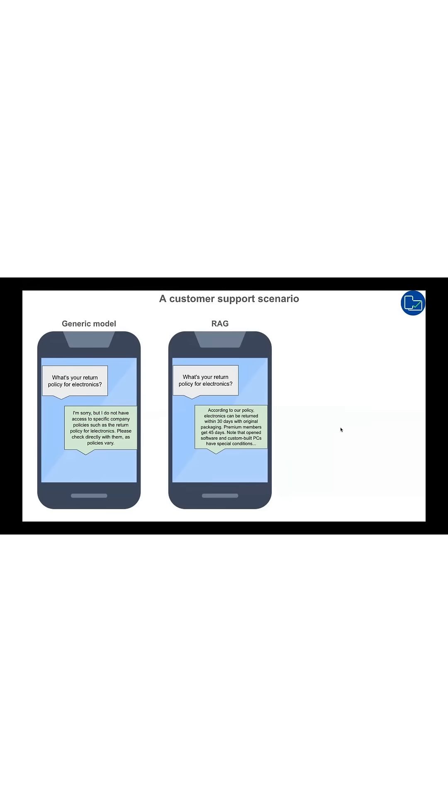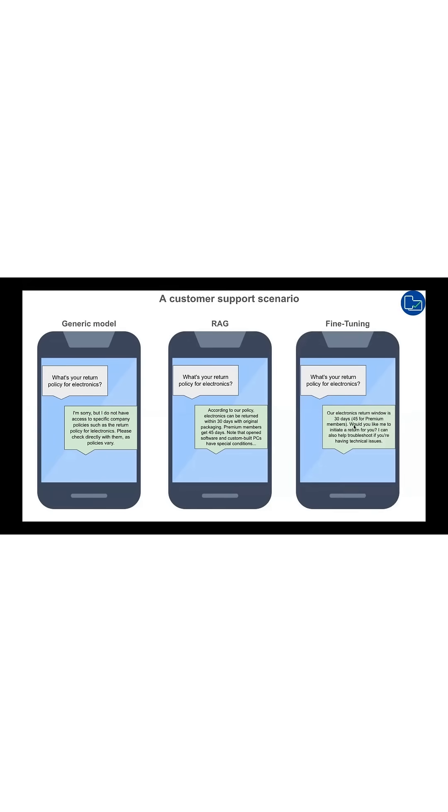A fine-tuned model which is trained on your data already will behave in a more profound manner. It adjusts its tone to match company-specific style, providing personalized customer experience.